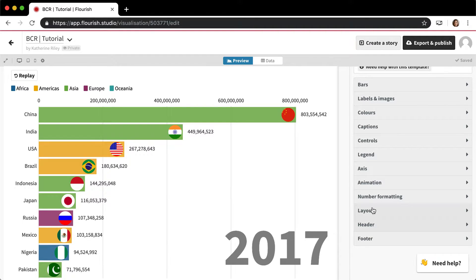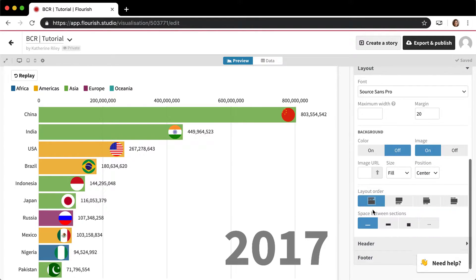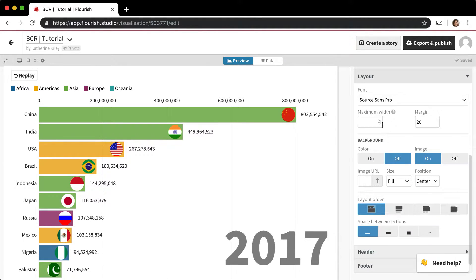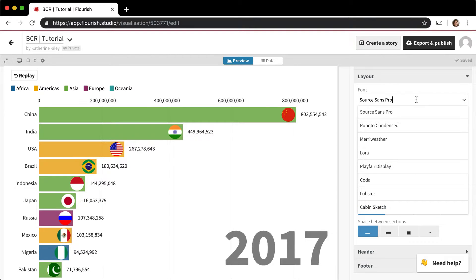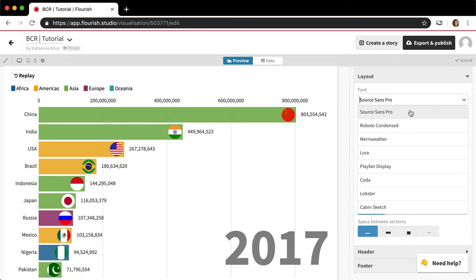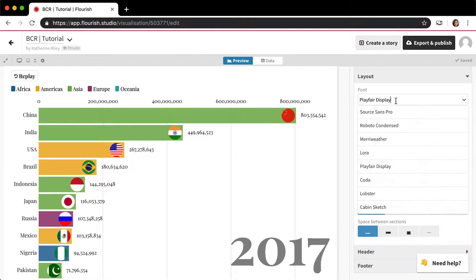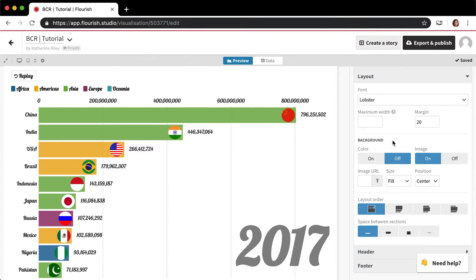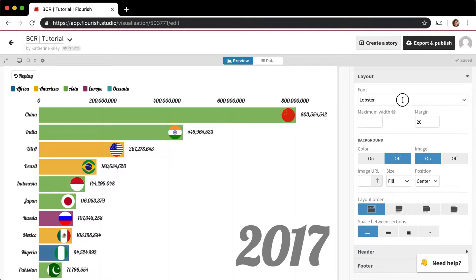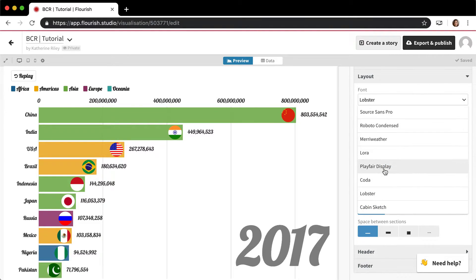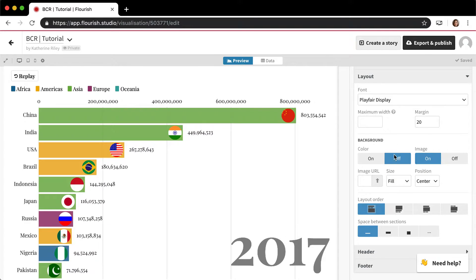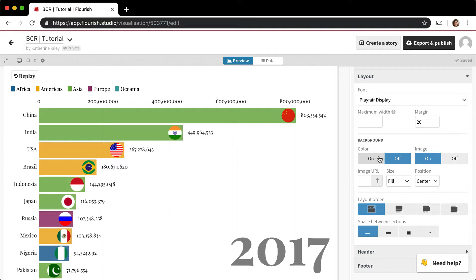All of them allow you to change the font. That's the first setting here. The default font is always Source Sans Pro, but you can change it to a nice serif font or some weird cursive-looking font, and there are other options in this layout setting.